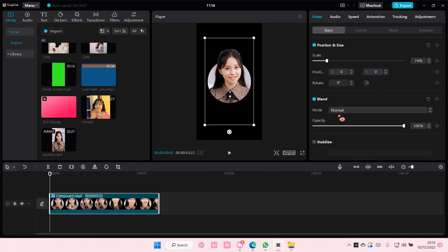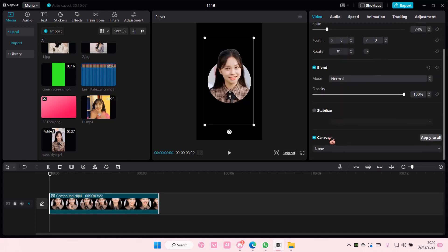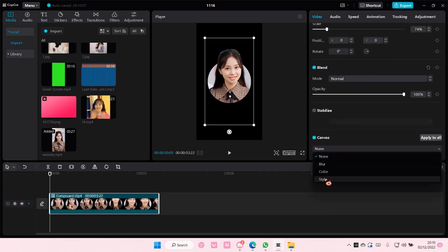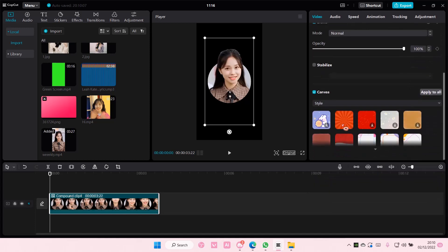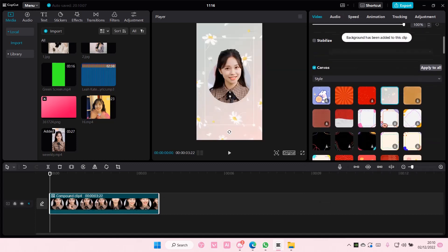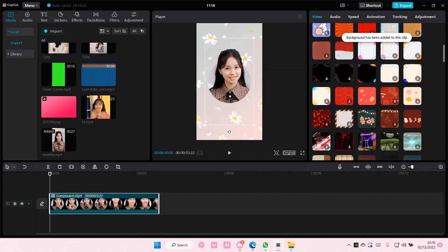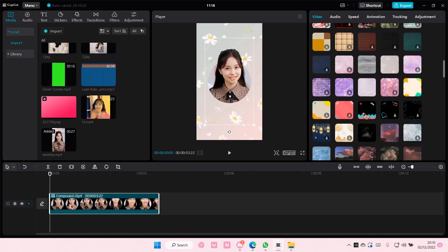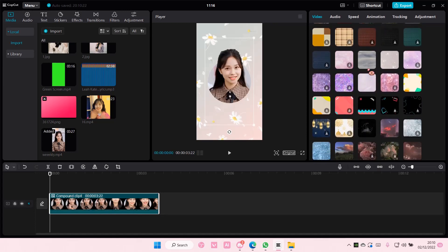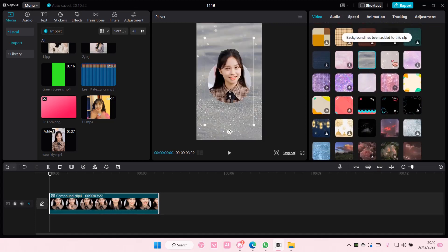So go to basic canvas. You can add some from here. Let's see, something like that. I think it's super cute and really cool.